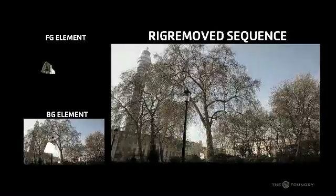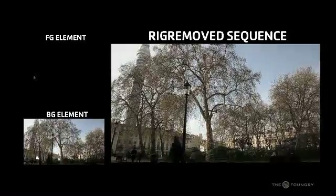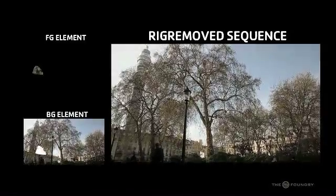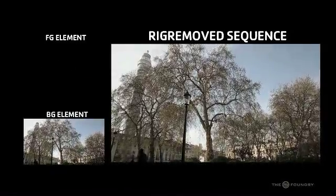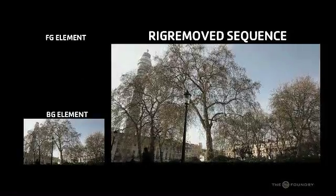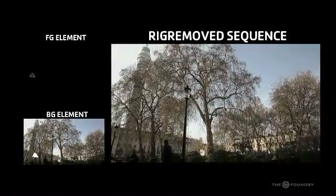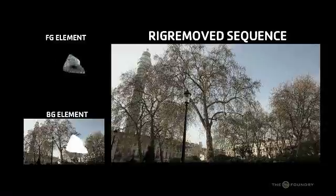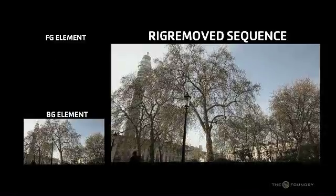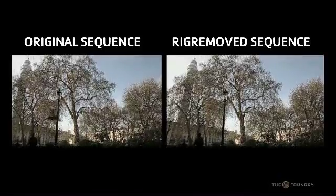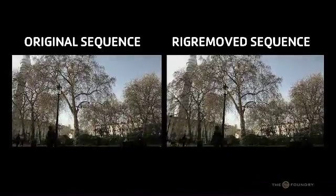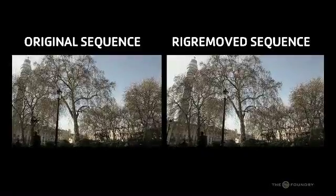We define a rig as a foreground element in a sequence that moves over a background element. The plugin will only work satisfactorily if it is possible to model the background motion by a global 3D transform. For example, if the background contains multiple objects moving in different directions, the results will be poor.